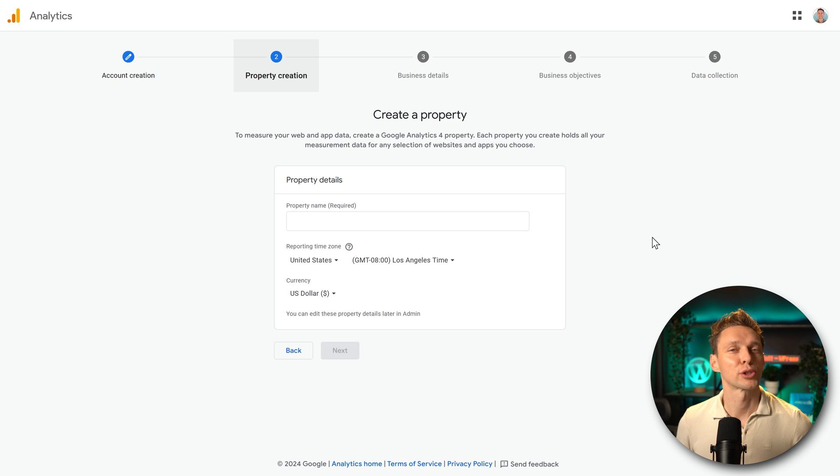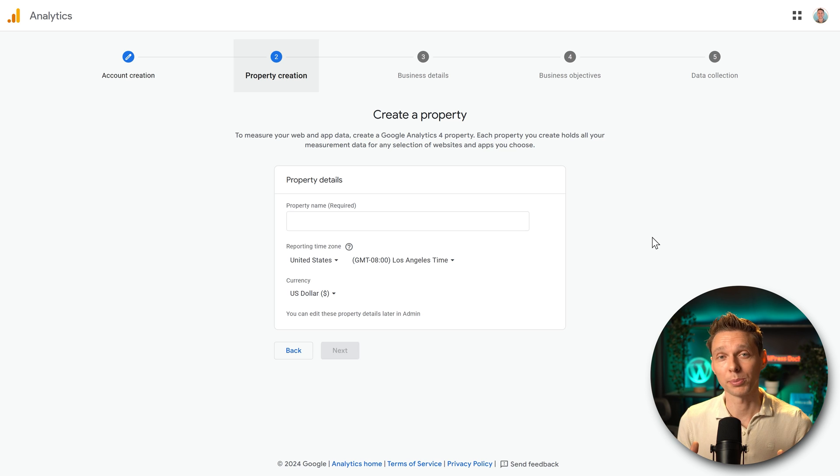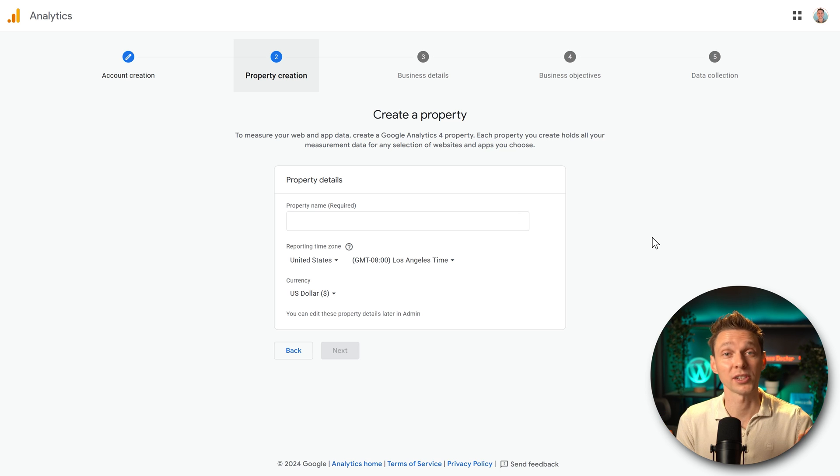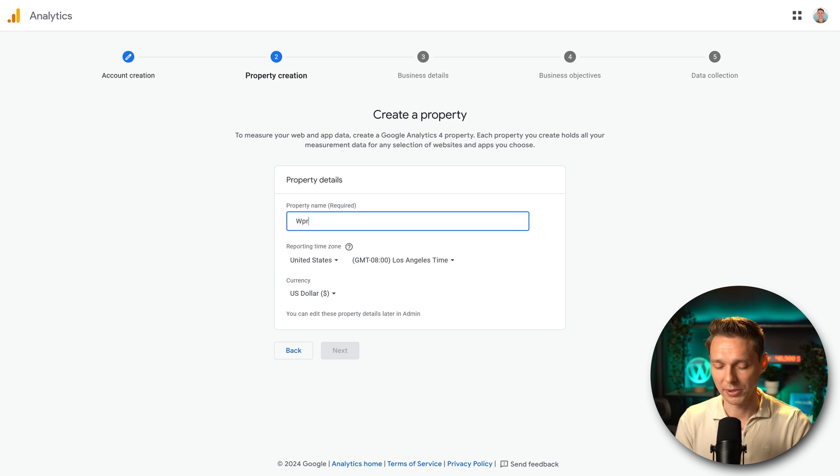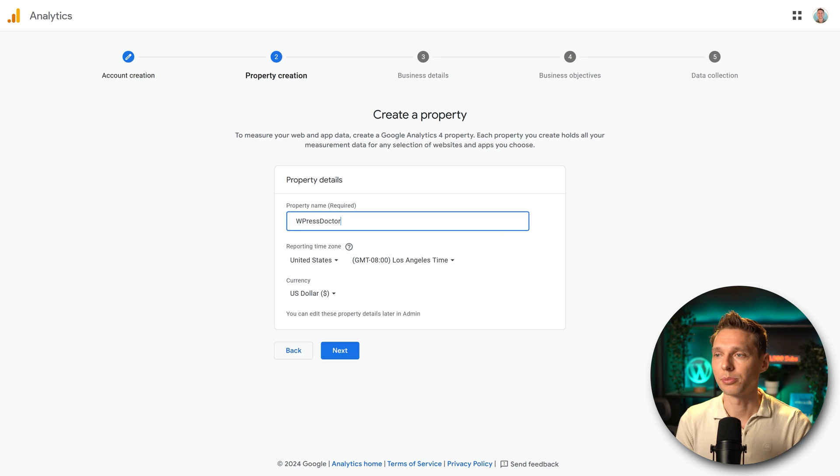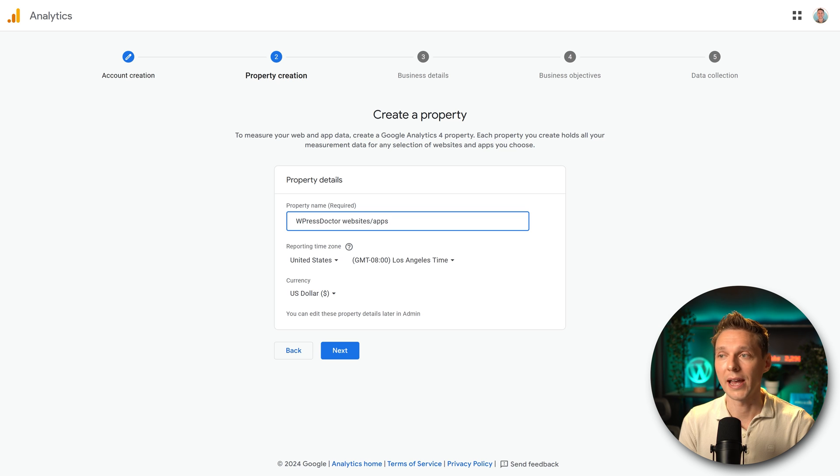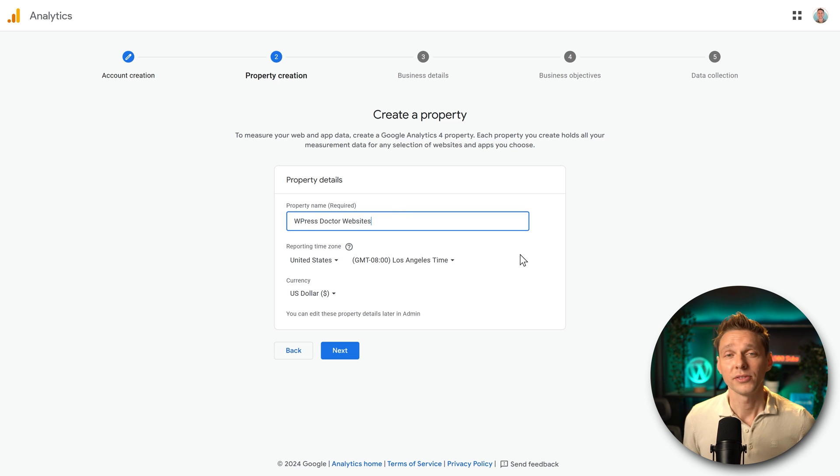Then we're going to create a property. Within a property you can add multiple websites or apps to measure. So for example, this property can be about the WPressDoctor websites or apps. Whatever you have.